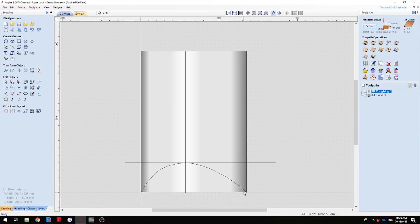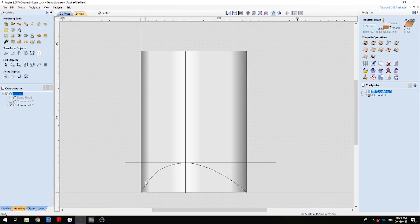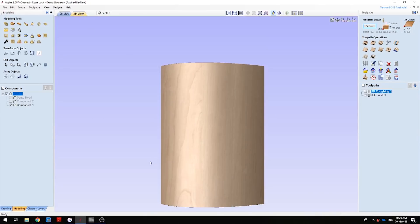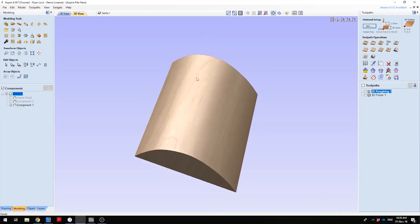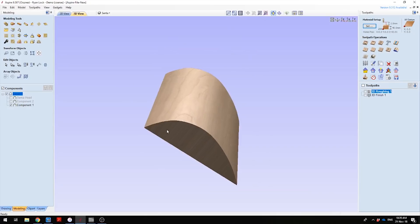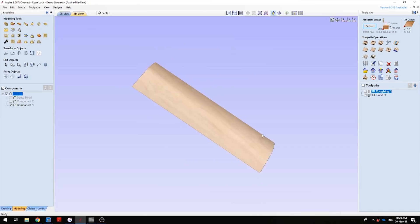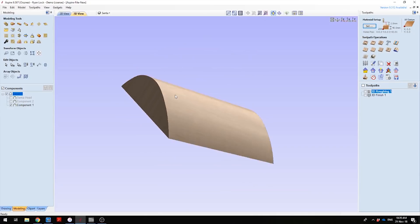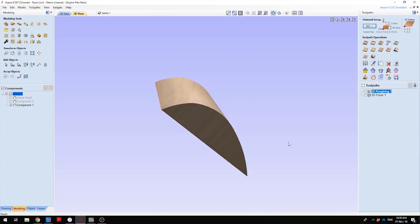The second thing to do is draw two rail lines down the left-hand side and the right-hand side of our material setup. Then, using our profile and these rail lines, we can use the sweep rail tool in Aspire to extrude that profile along the rails. In the 3D view, we can see now we have the extruded profile of our log in Aspire.